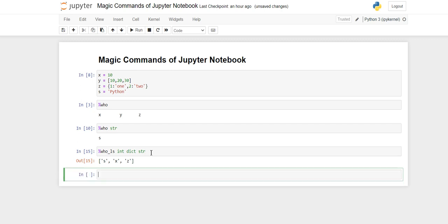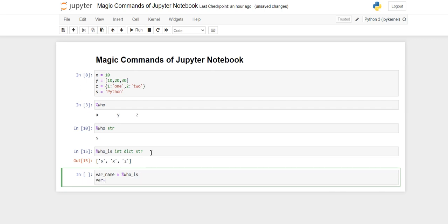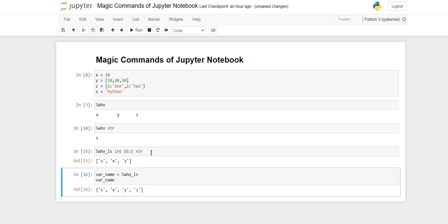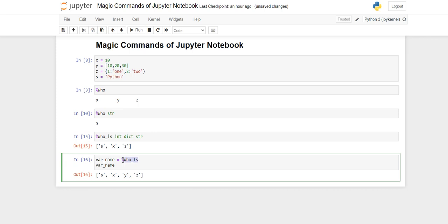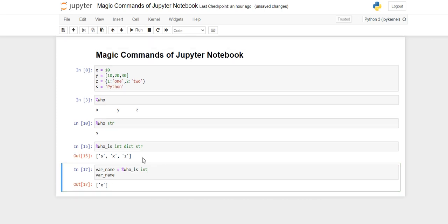You can also store the result directly in a variable. Create a variable, then store %who_ls in it — for example var_name = %who_ls — and then print var_name. You can also pass type filters inline, like %who_ls int, and then print var_name to get only x.